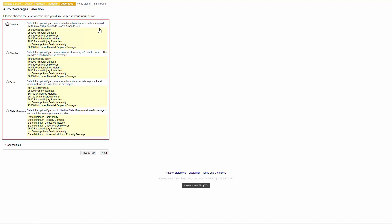On the coverages tab, the customer will need to select the amount of coverage that they would like for their vehicle and then click next.